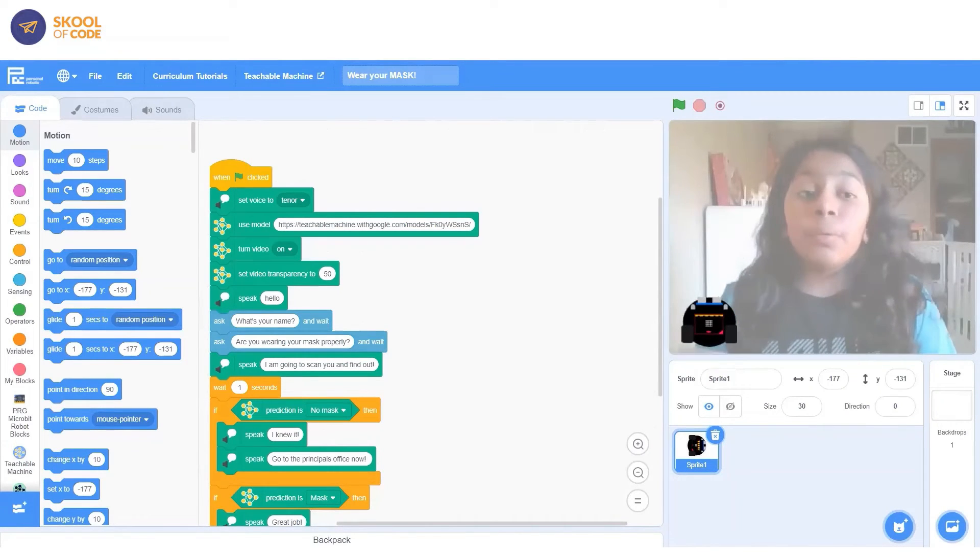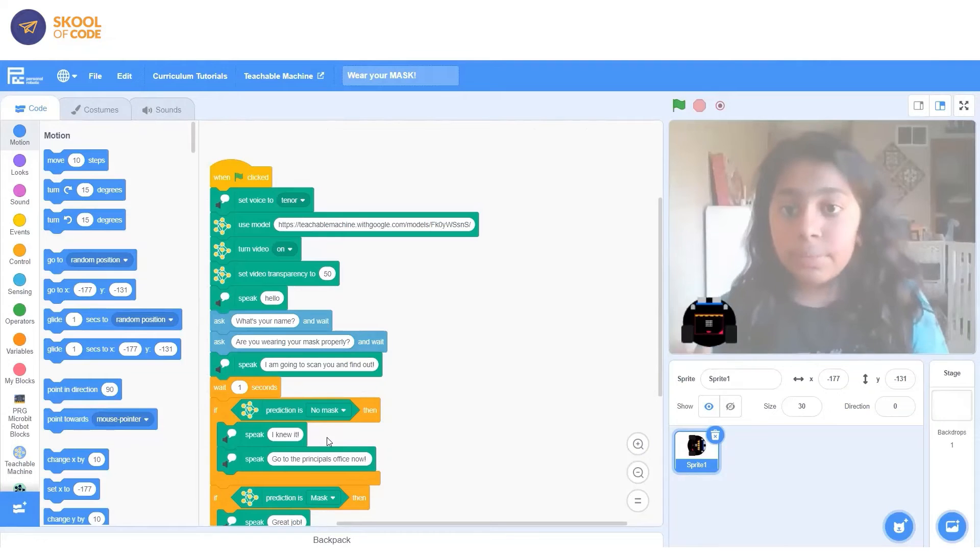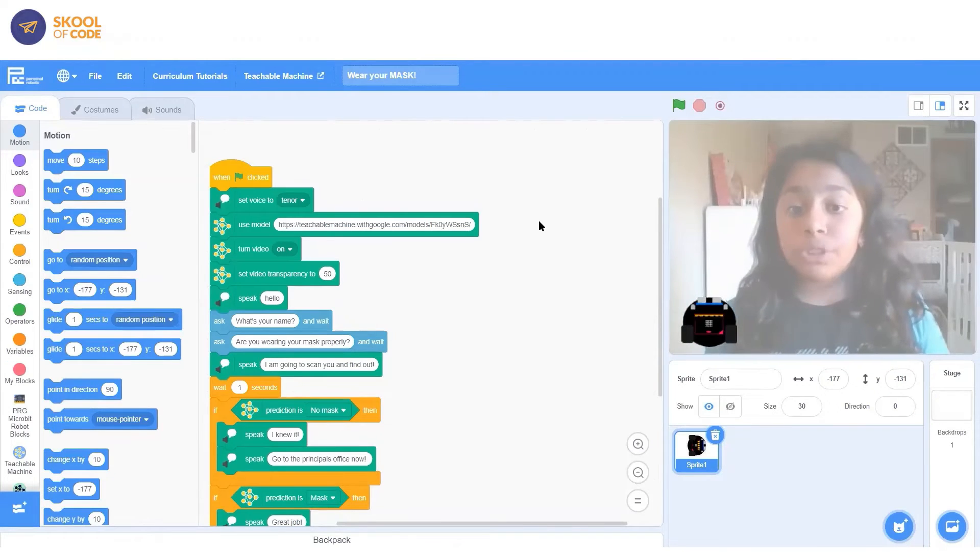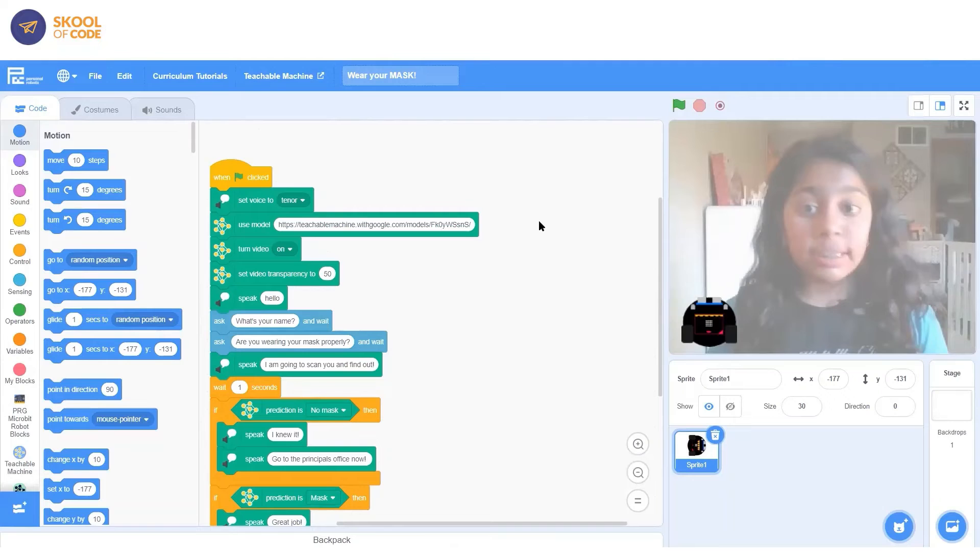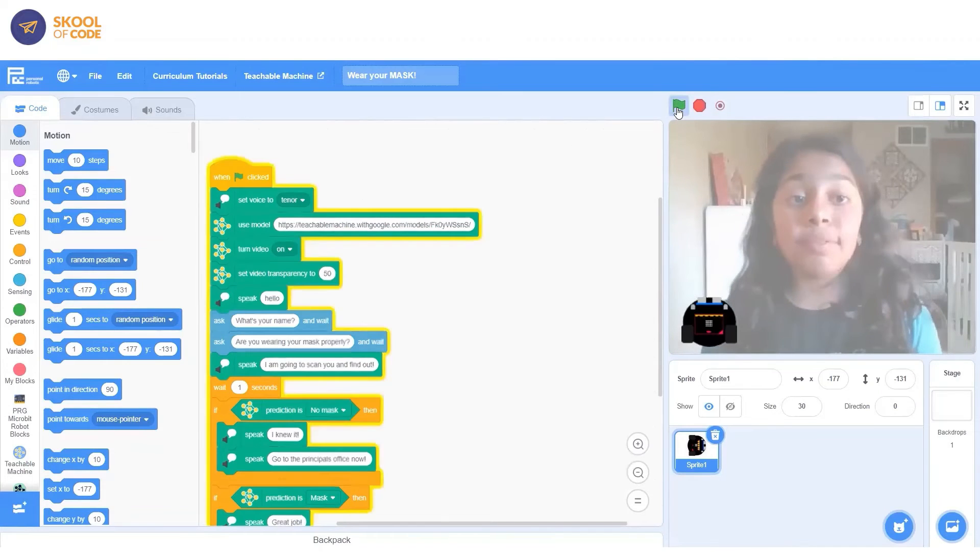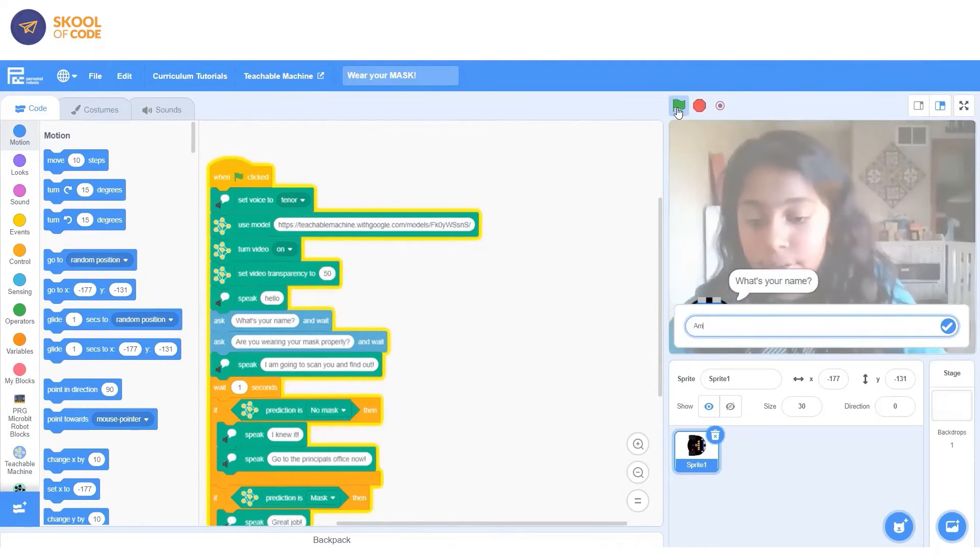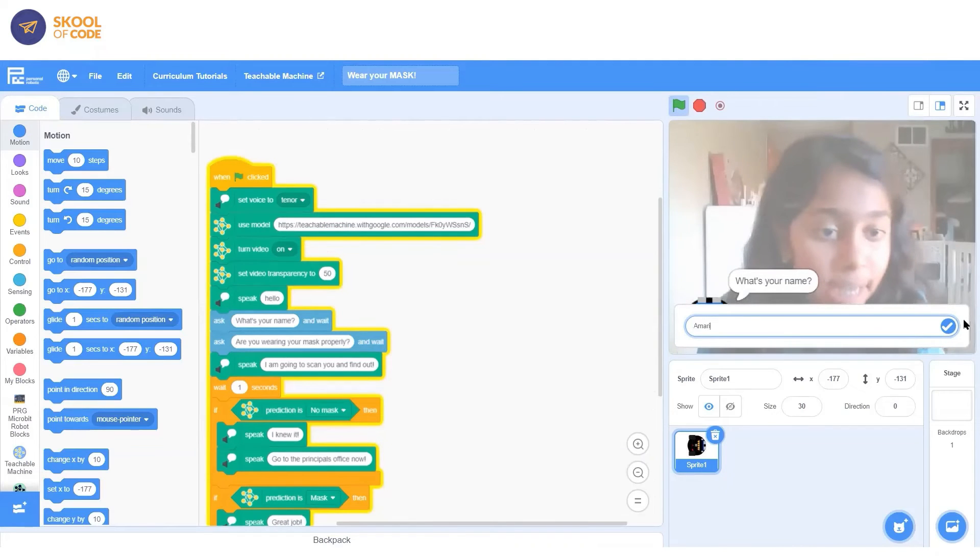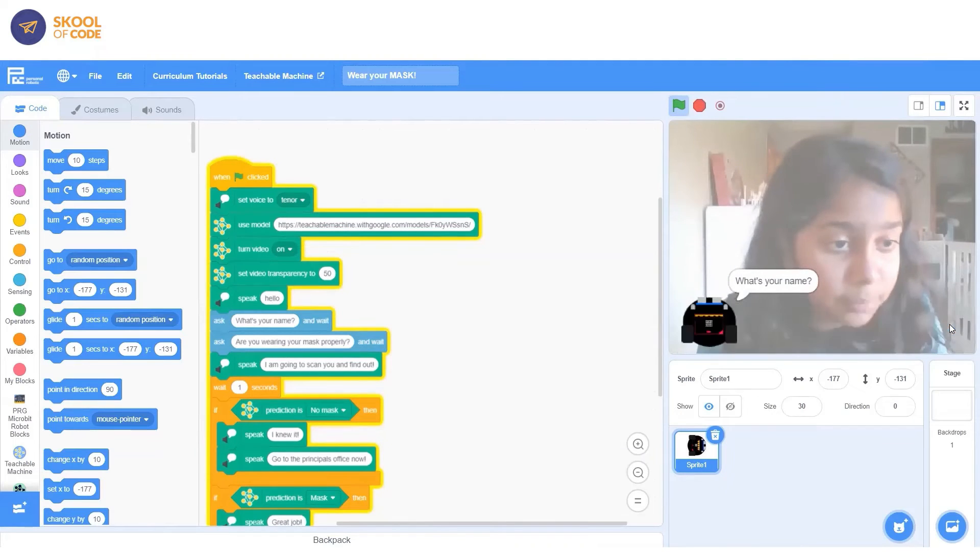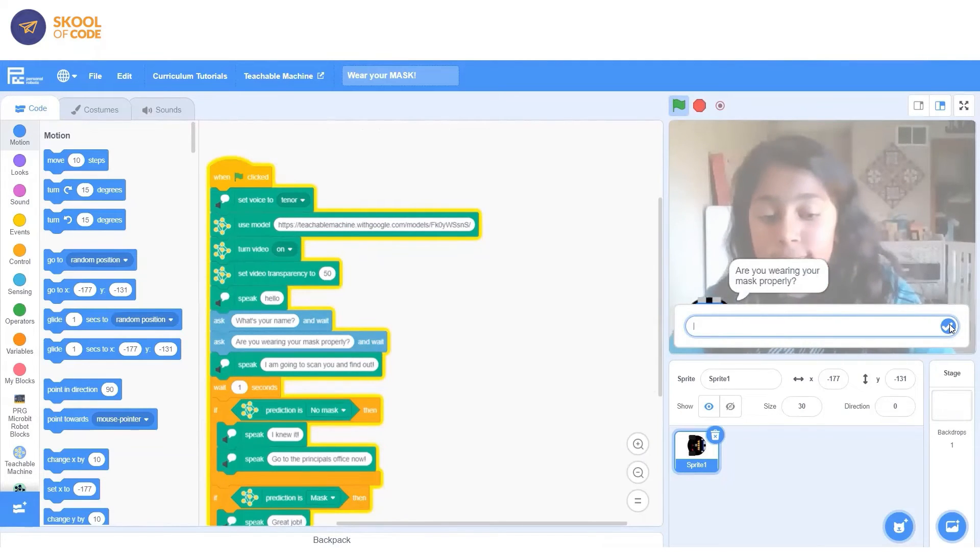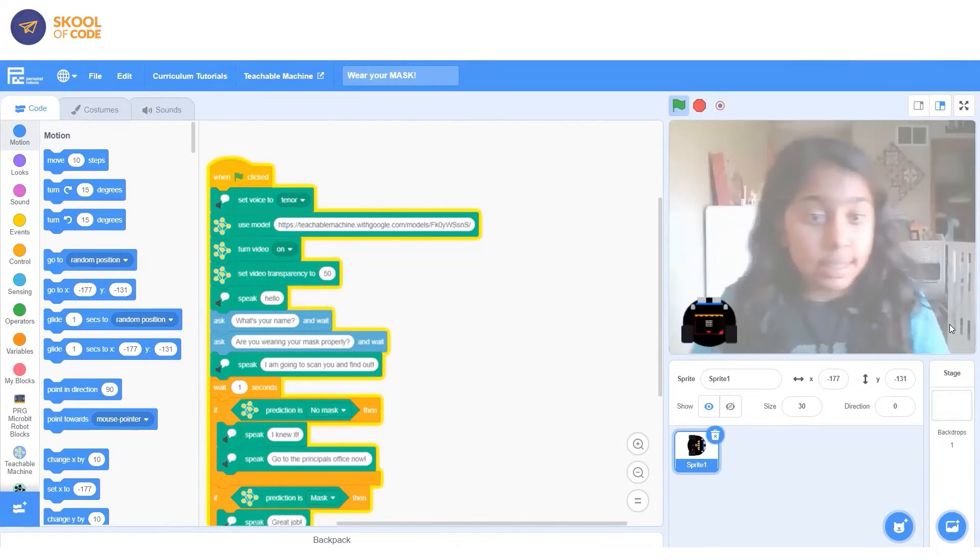So when the green flag is clicked, someone's going to speak to you and it's going to say hello, what's your name and are you wearing your mask properly? That's what it's going to ask you and you don't have to answer honestly because it won't affect it. So I could do Amari, like whatever name I want to, and it won't care. And I could say yes.